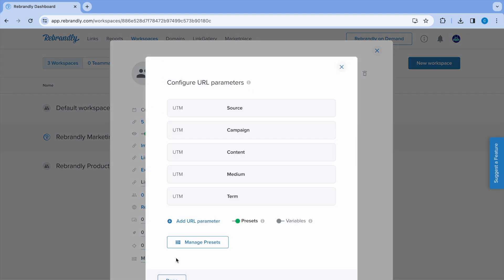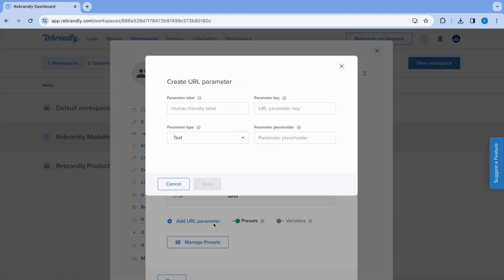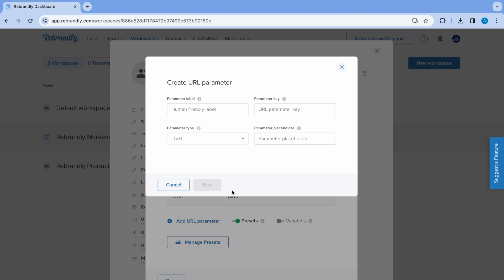From here, you can update UTM parameters and also add additional URL parameters. Click Add URL parameter to create a custom parameter. There are four fields to fill out.